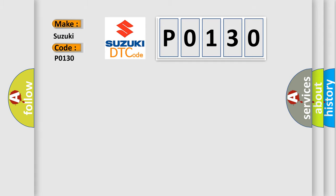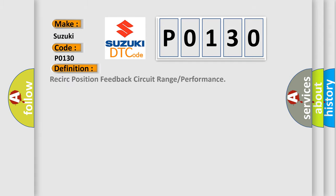The basic definition is Re-circ position feedback circuit range or performance.